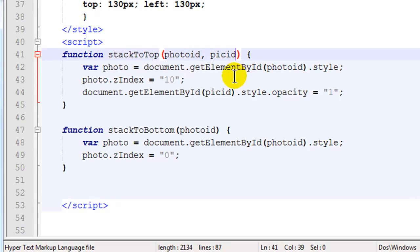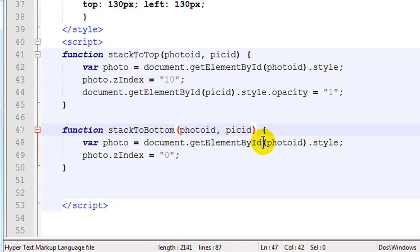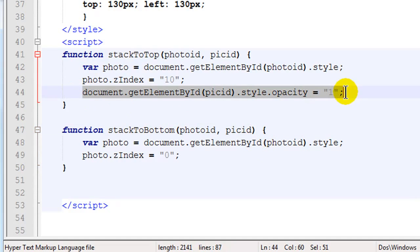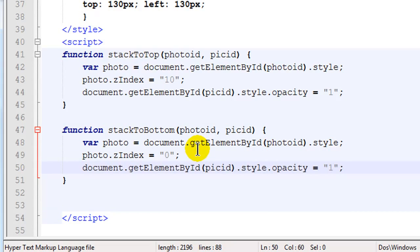So let me go ahead and do a comma pick ID. So photo ID is the ID that uniquely identifies my anchor tags. Pick ID is uniquely identifying my pictures and then I'll go ahead and do this down here too. When I mouse out I'll just do a little copy and paste. I'll change these back to point one.